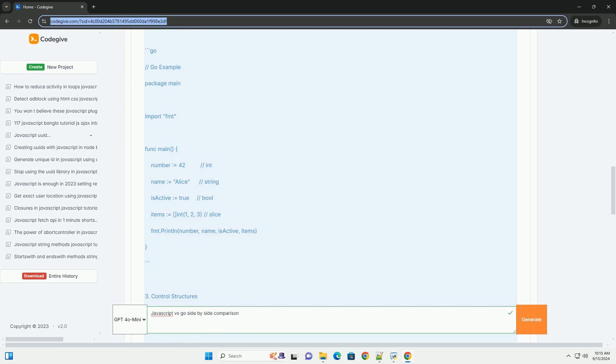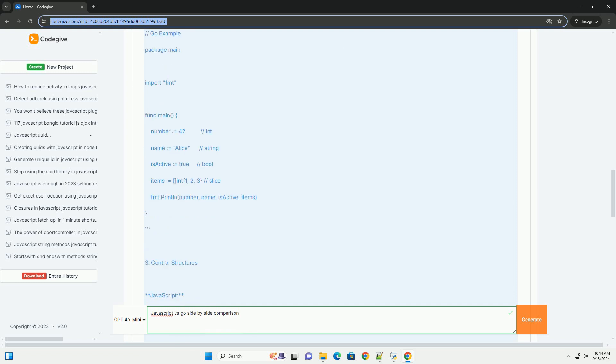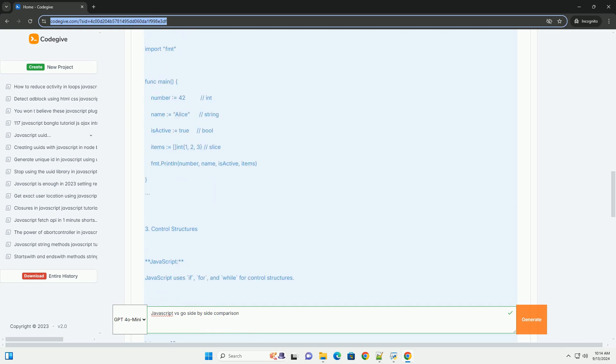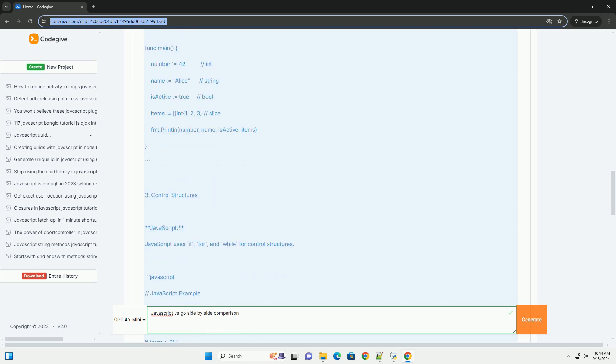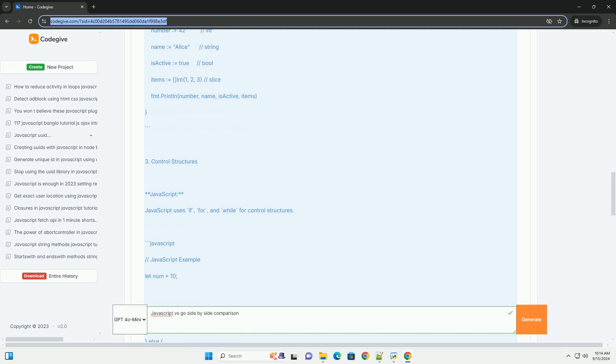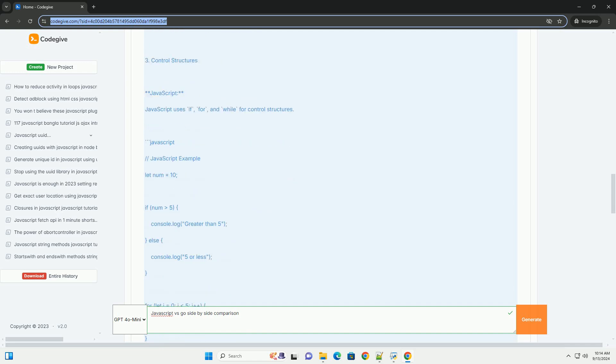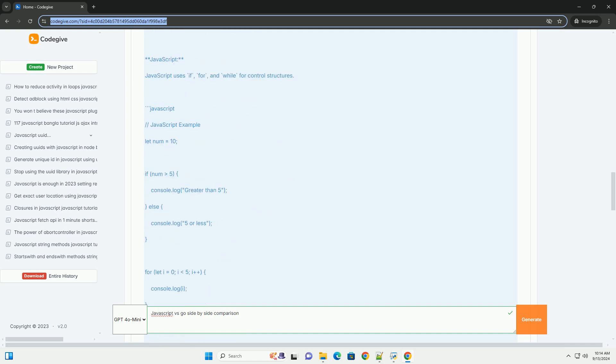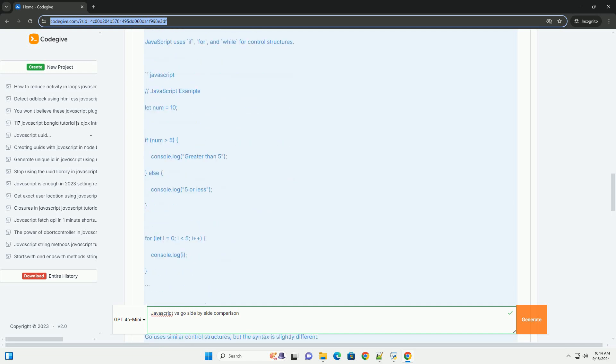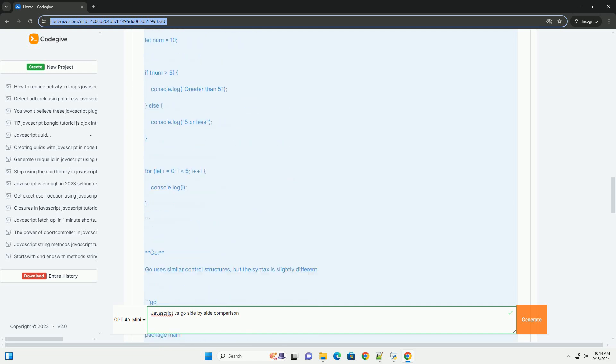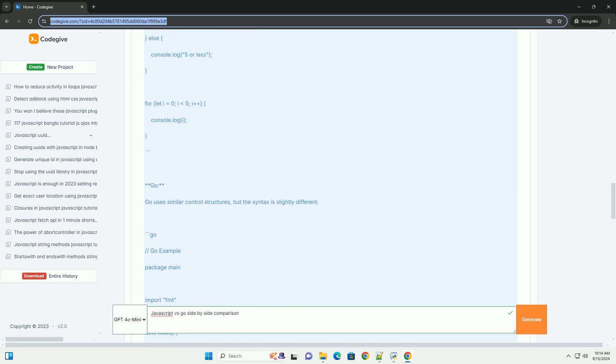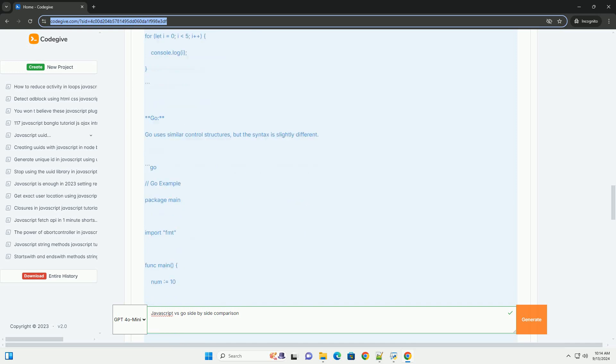Such as React and Angular, its asynchronous nature and event-driven architecture make it suitable for handling multiple tasks simultaneously, particularly in web applications.